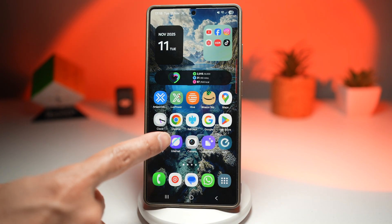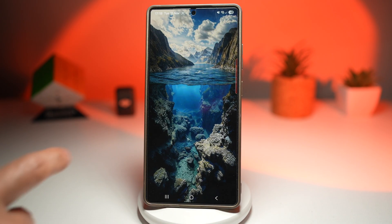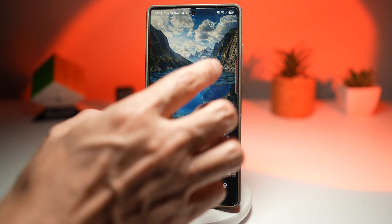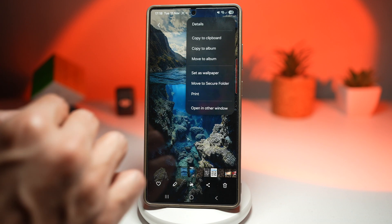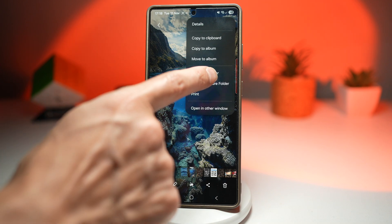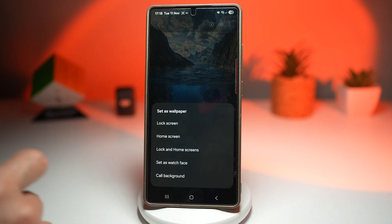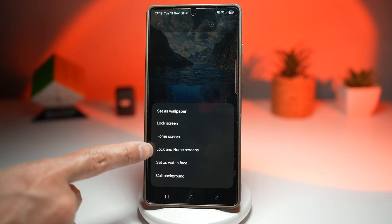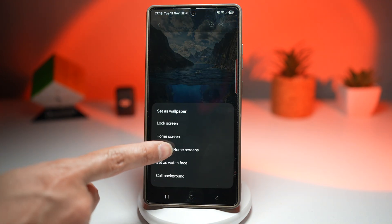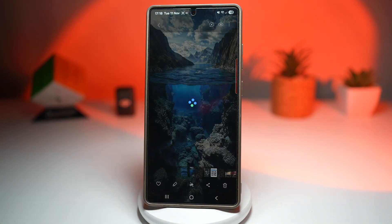First, go ahead and open up Gallery, load that picture, and we'll set that as a wallpaper — for both our lock screen and home screen.